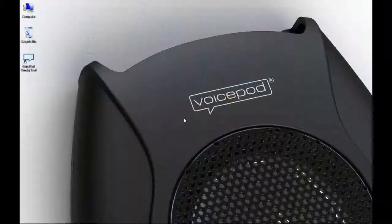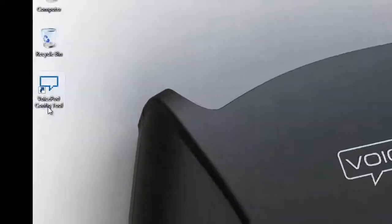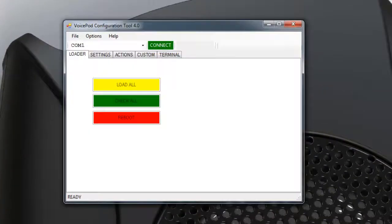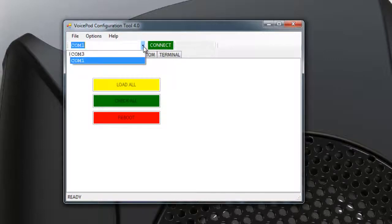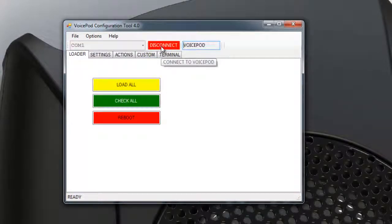When the installation program finishes, you should see a shortcut on your desktop called VoicePod config tool. Double-click on this shortcut. Once opened, select the proper COM port that your VoicePod is connected to from the drop-down and click Connect.